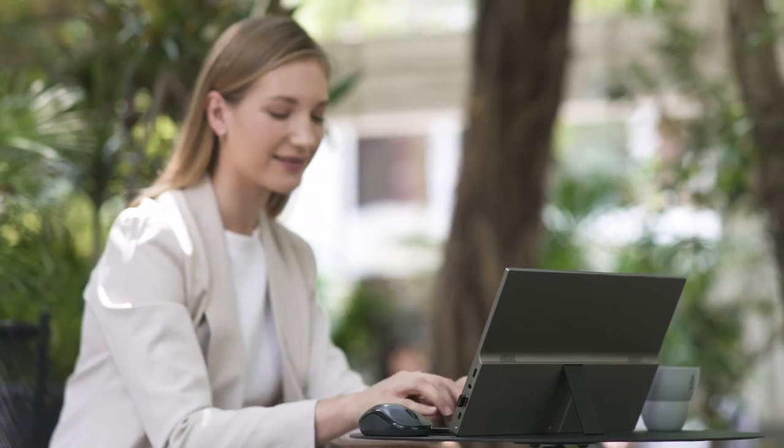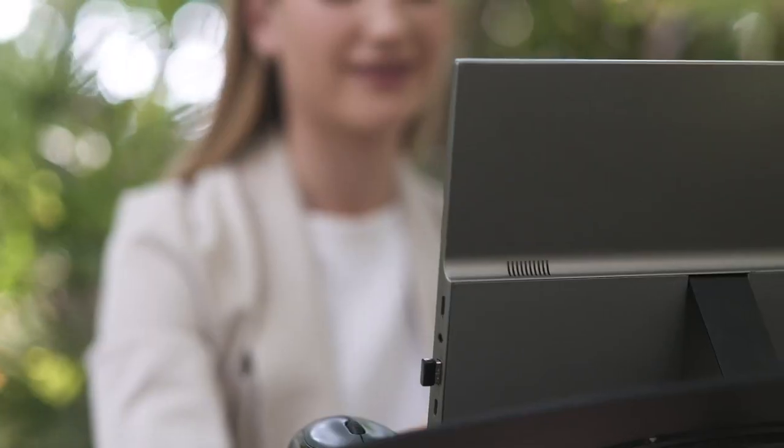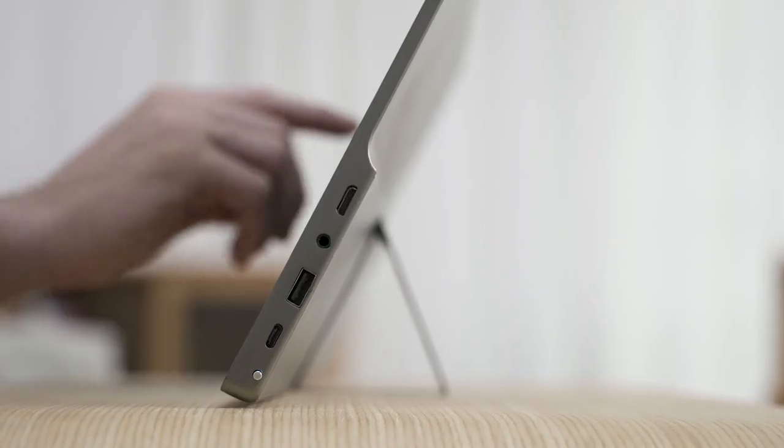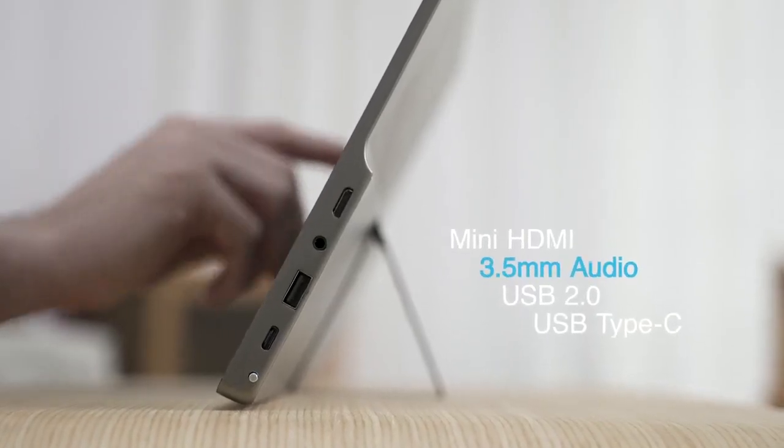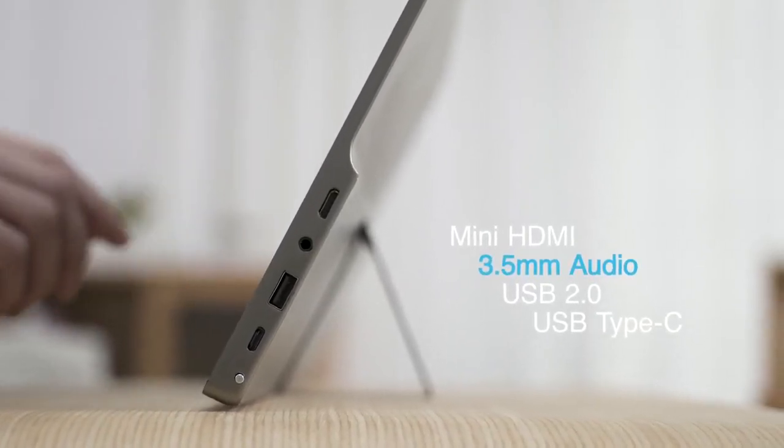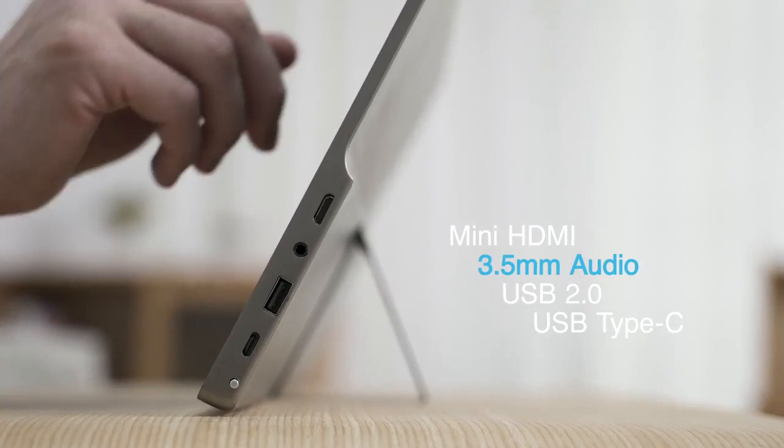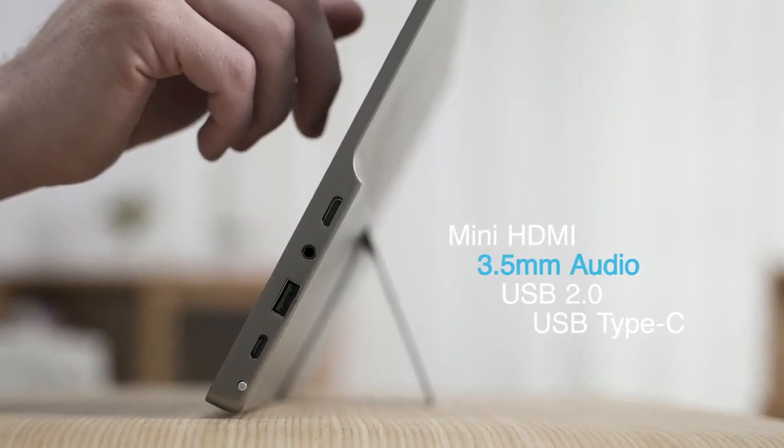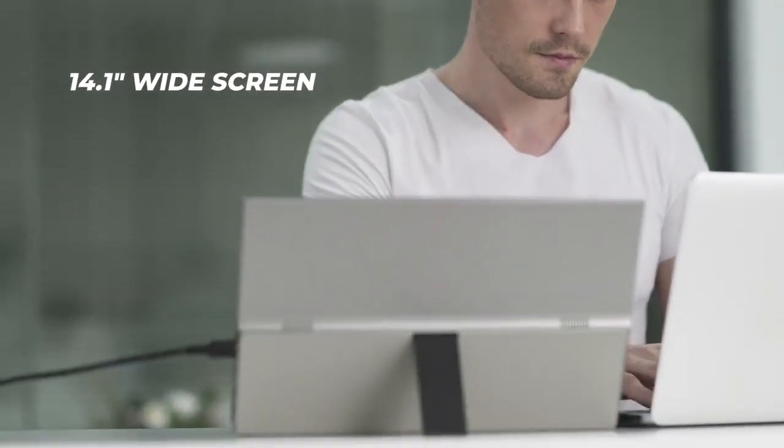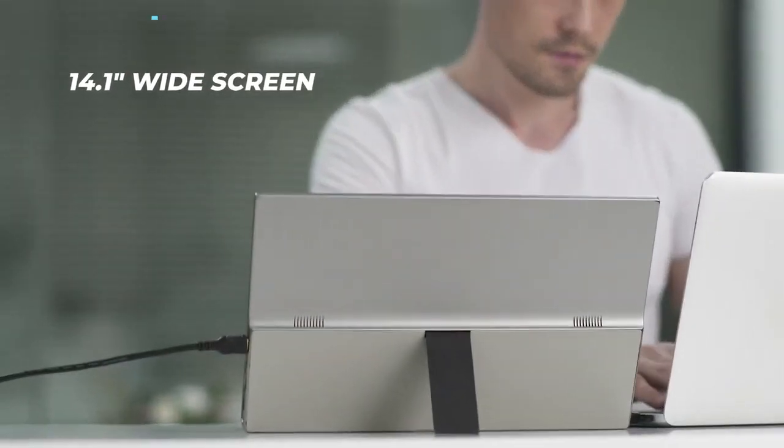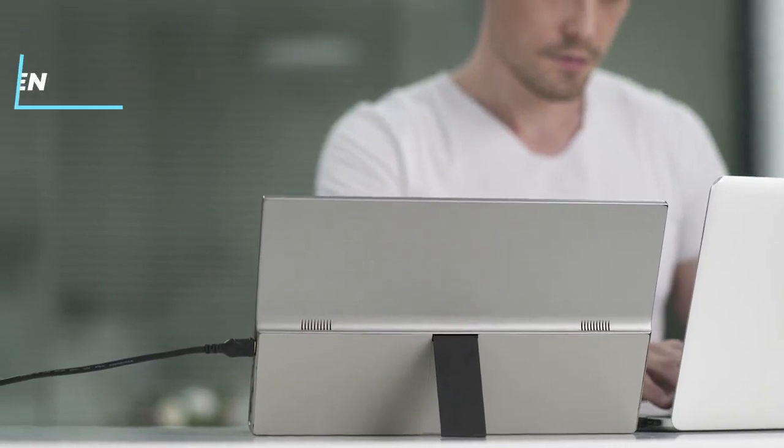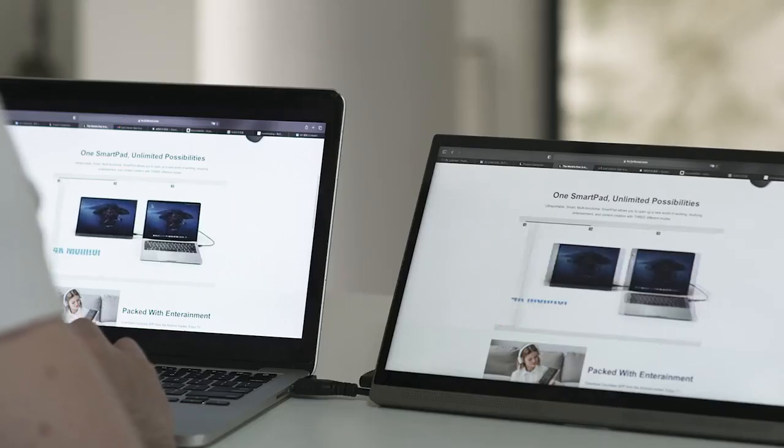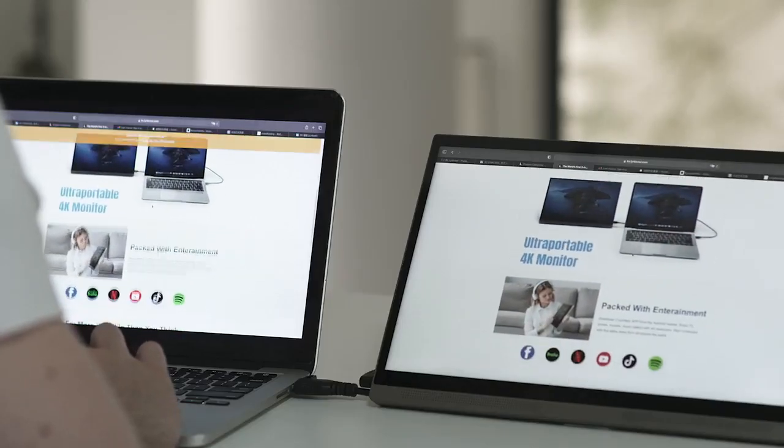Perfect when you are working on the go. HDMI, Type-C, and USB 2.0. SmartPad offers all the connections you need to connect to other devices, and also supports WiFi mirror projection.